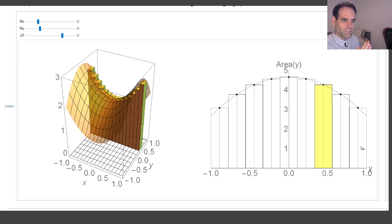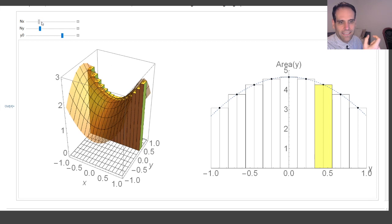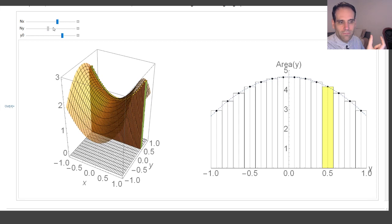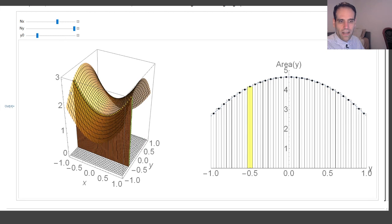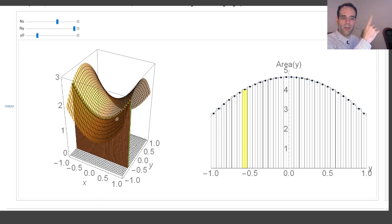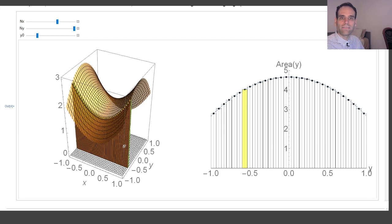So once that is clear, let's move to the continuous case. I'm going to decrease Δx to zero and also decrease Δy to zero. When I do that, what I called the height — the cross-sectional area of these cuboids — now becomes an integral along x. The integral of the function along x is the area under the curve, so the height of this graph equals an integral along x.